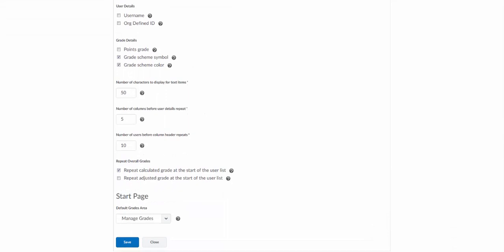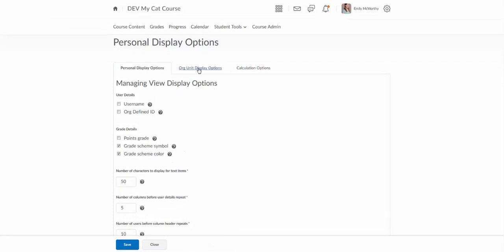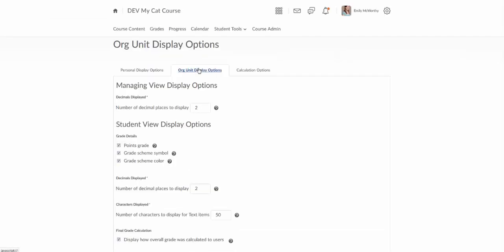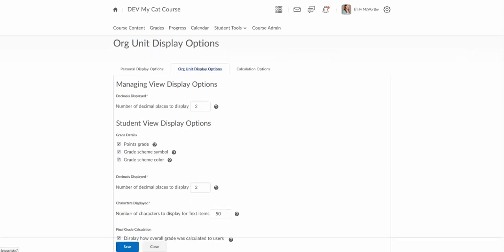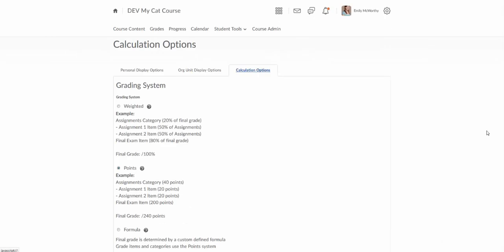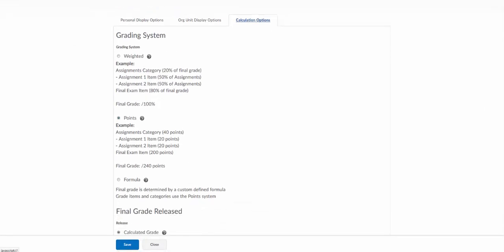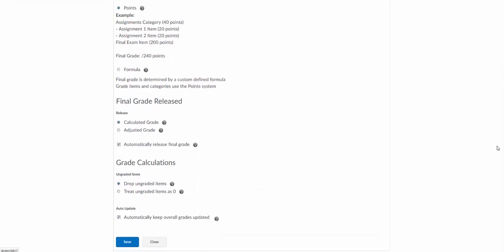This first page here is the personal display options. These are the display options for the instructor and then the so nicely named org unit display options is the student view and then the calculation options the last column here is actually the deciding whether you're going to have the points versus the weighted grade book and then that final grade information here.